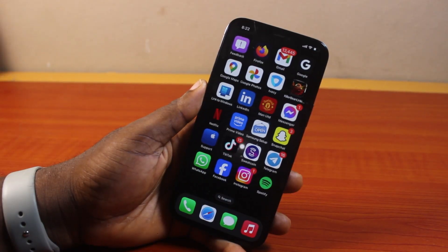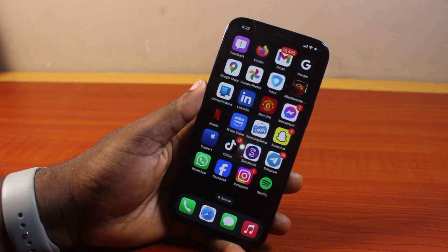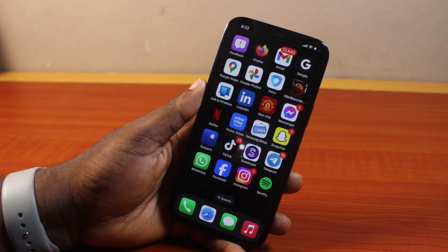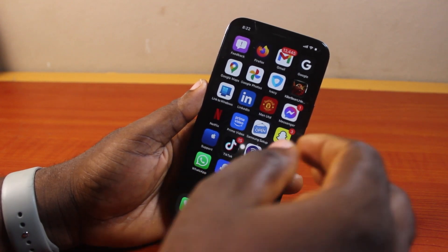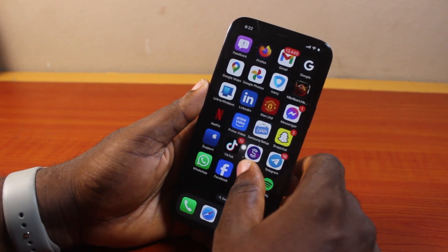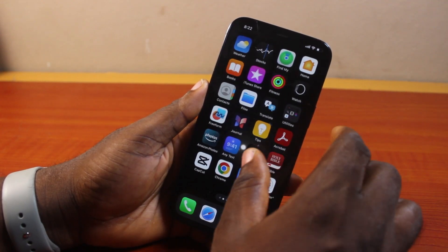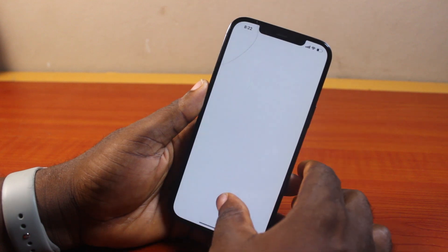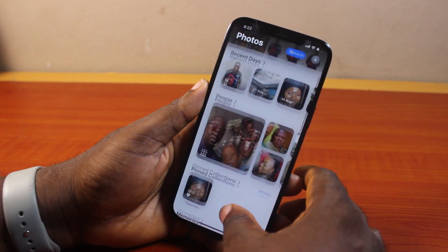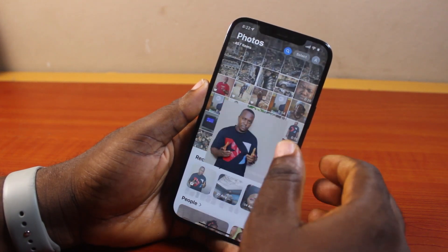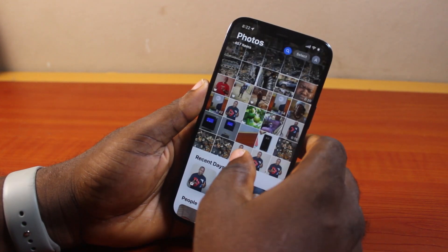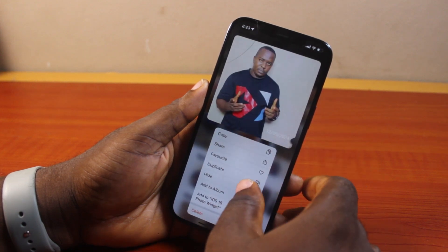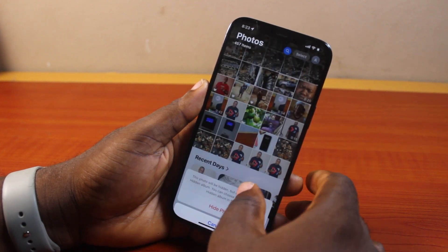Hey guys, welcome to this iOS 18 guide. Here I will detail how to find your hidden photos on iPhone. If you have some photos hidden on your Photos app on your iPhone, this video is going to walk you through how you can easily find your hidden photos on your iPhone on iOS 18.